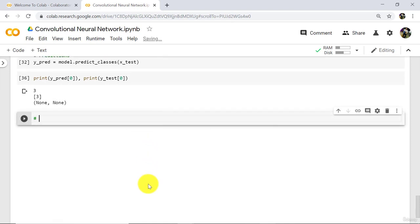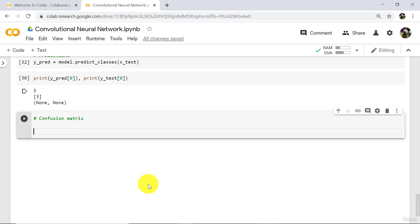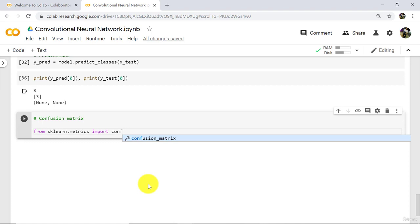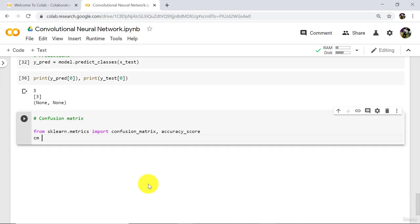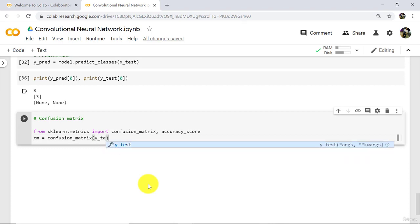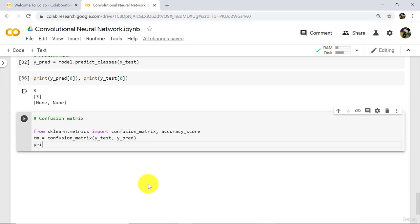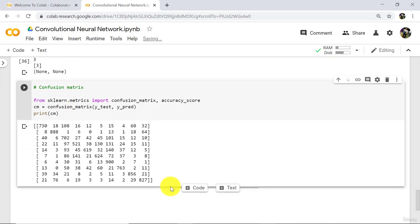Add one more step here — that is the confusion matrix. First we have to import the libraries: from sklearn.metrics import confusion_matrix and accuracy_score. Then define an object CM equal to confusion_matrix, passing y_test and y_pred. After that print the confusion matrix. Run this cell. So this is our confusion matrix. The diagonal values are the correctly predicted values and all other values are the wrong predicted values.